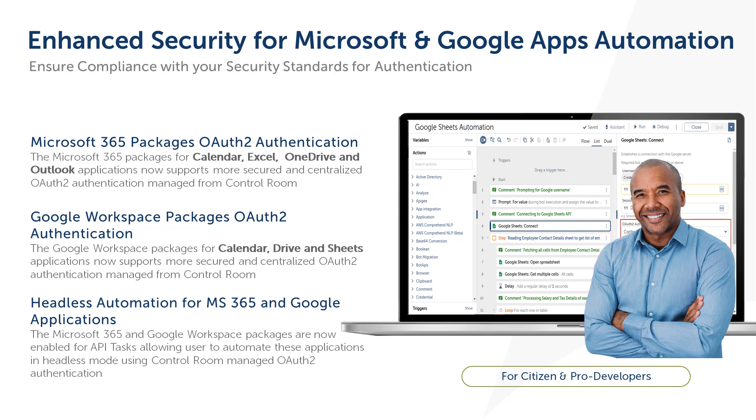Release 31 of the Automation Success Platform introduces key security features to meet IT and security compliances for automating SaaS applications, such as Microsoft 365 apps and Google Workspace apps, both in unattended and headless modes. This includes the support of centralized token management from the control room for OAuth 2 authentication.